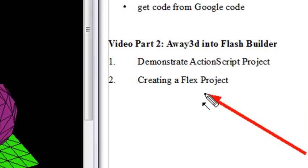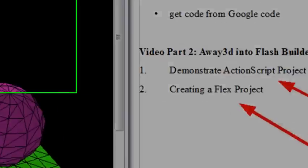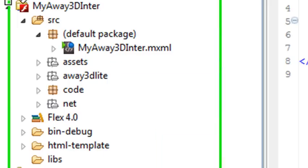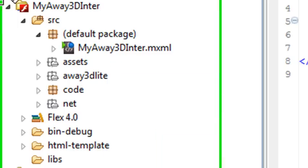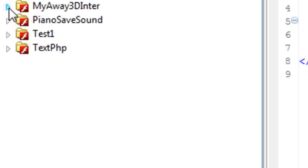But before we do that, I want to go back and create an ActionScript project and show you how that's done from the code we already have available to us. So let's go right to Flash Builder. Here's the project we created last time and we're going to create a new project, an ActionScript project.